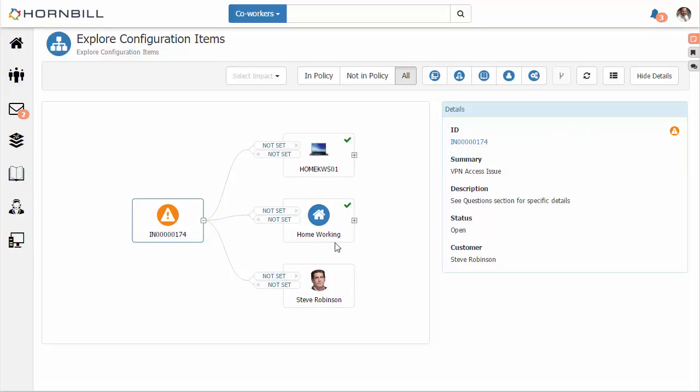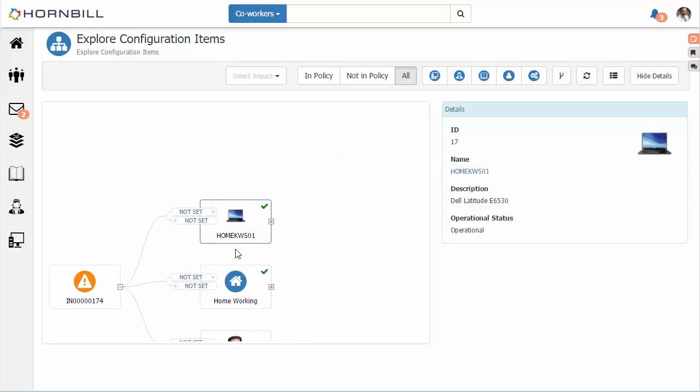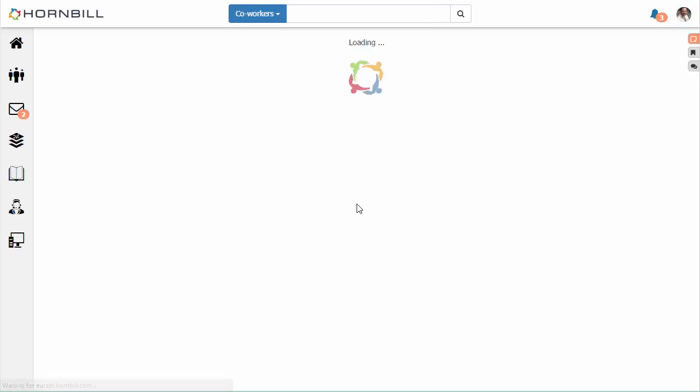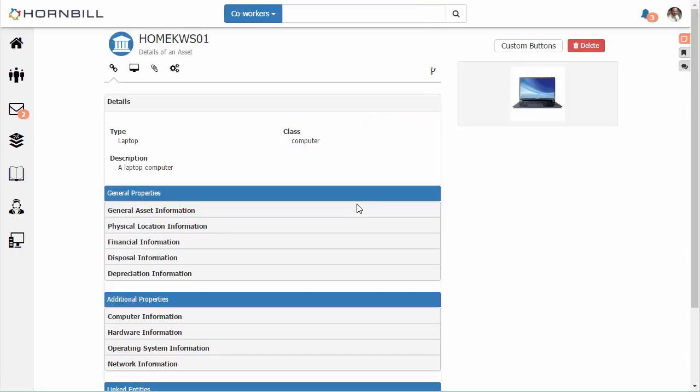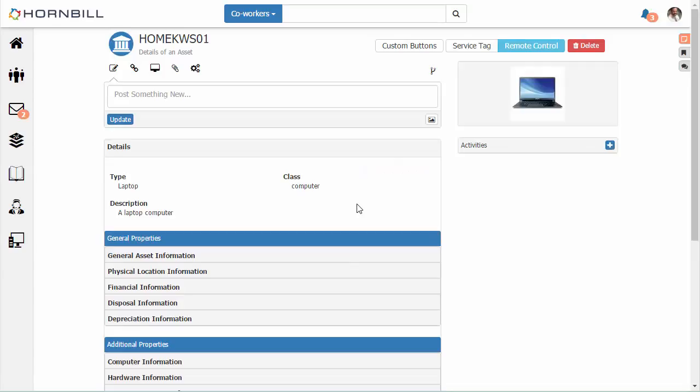We can also do the same thing through the asset. If we select the asset, this puts the details up front, and we can click on it to present all of the details. From an asset management perspective, we also have the ability to launch the CI Explorer.